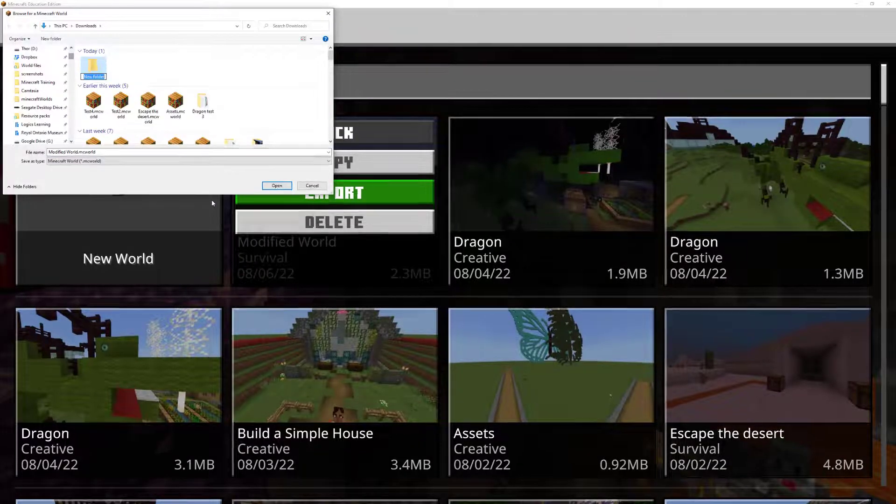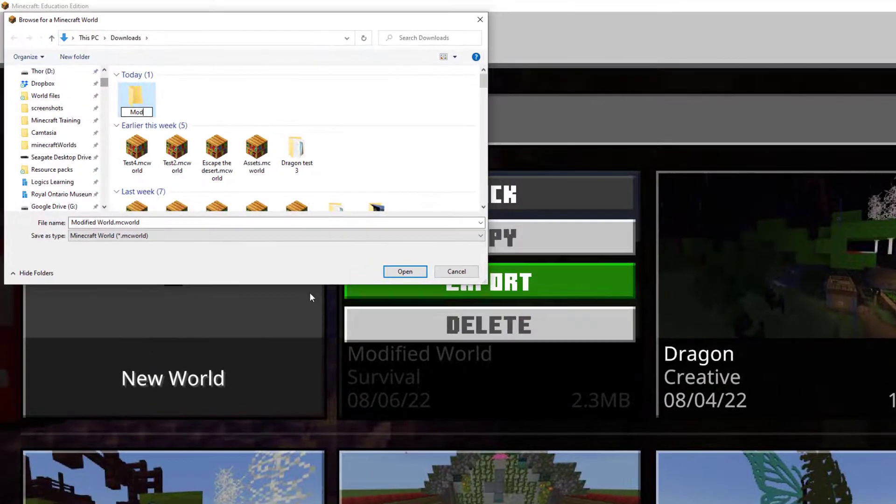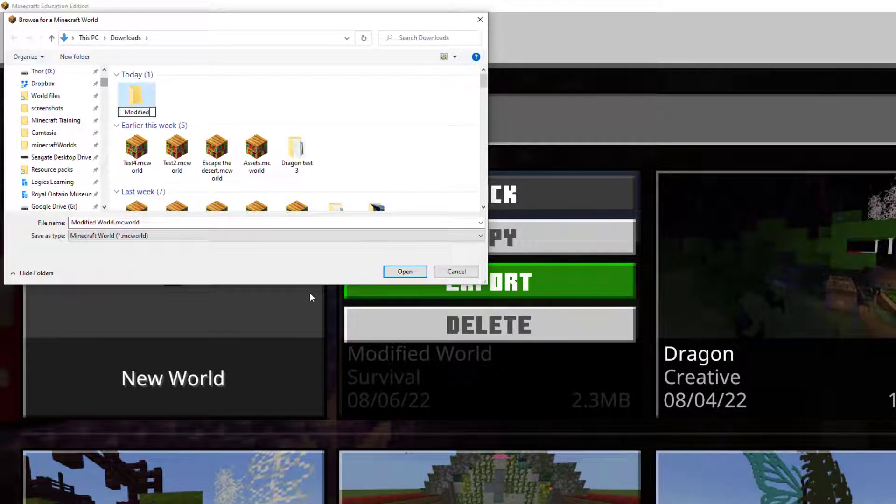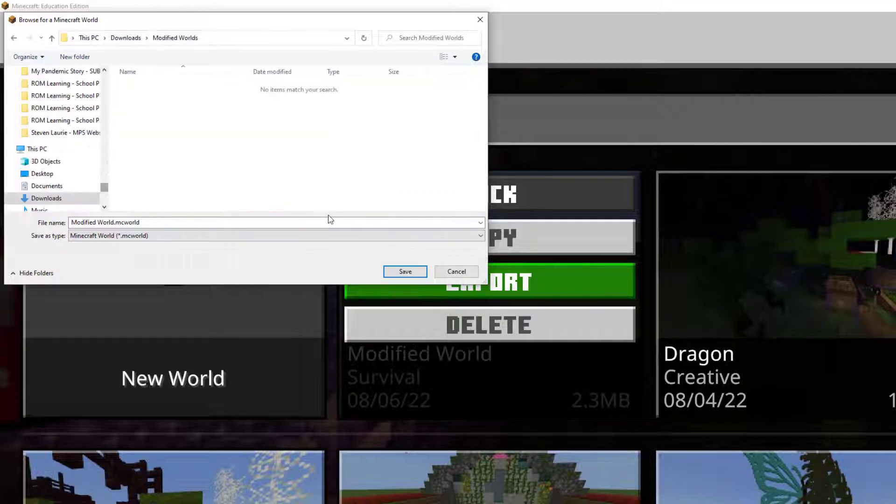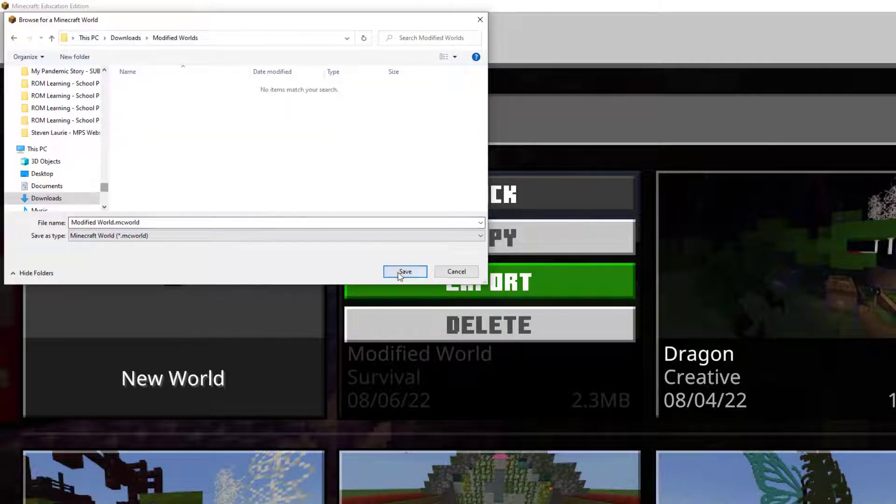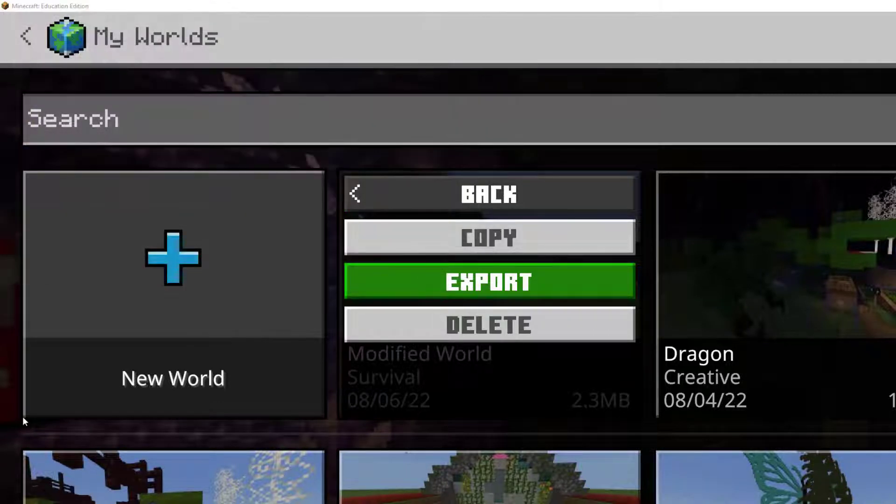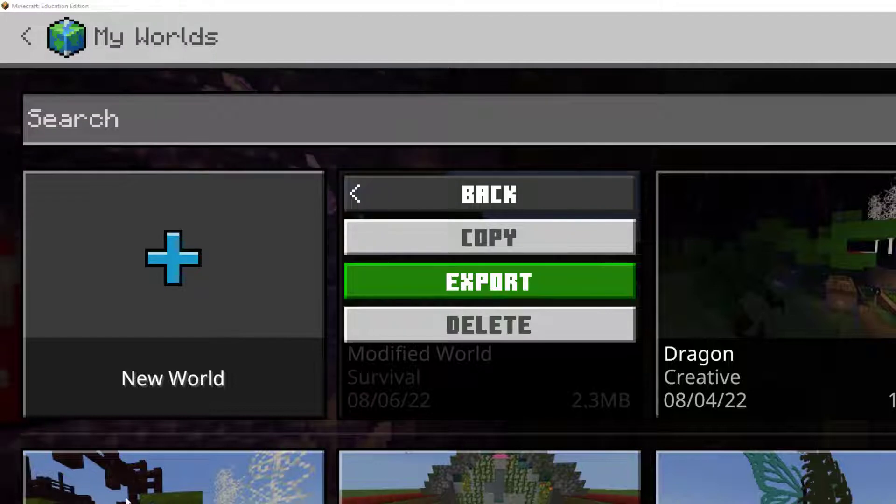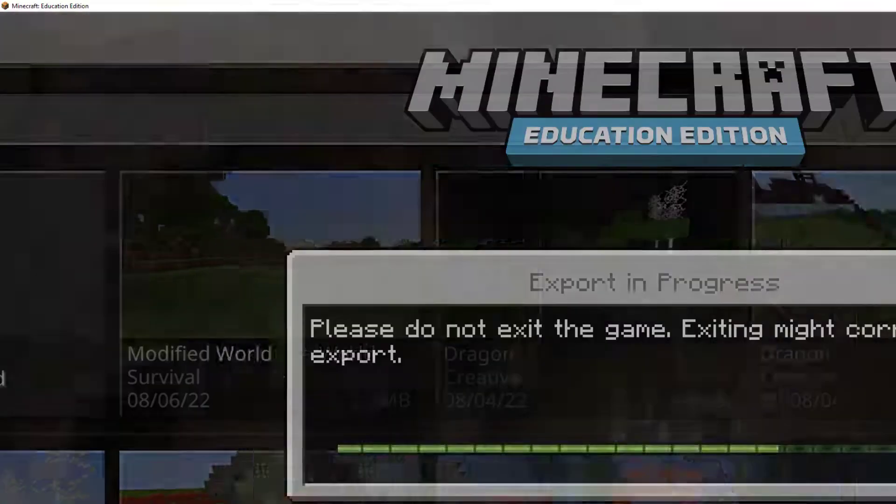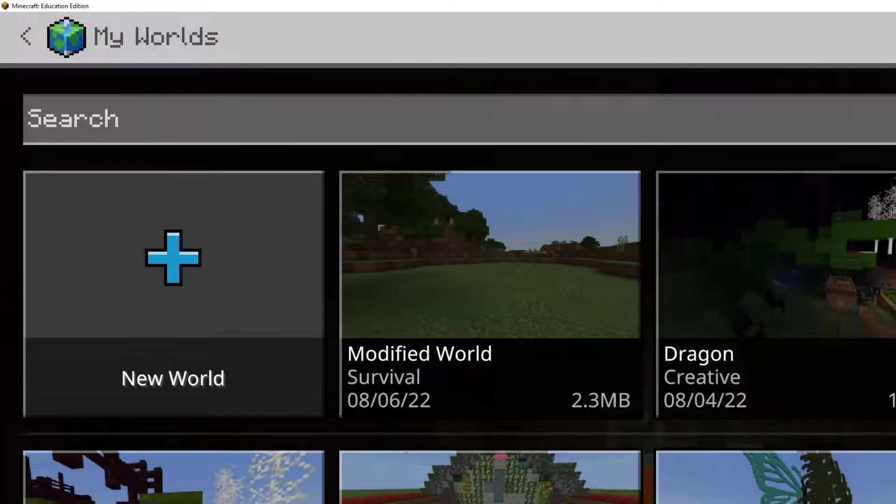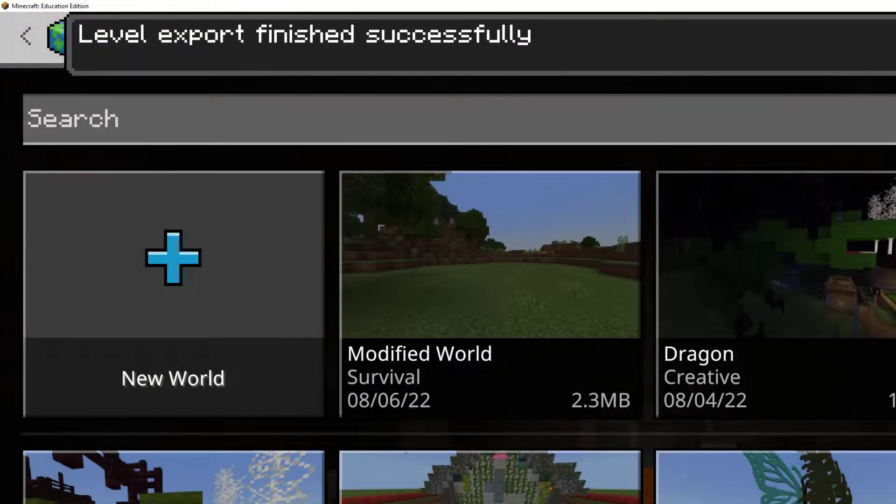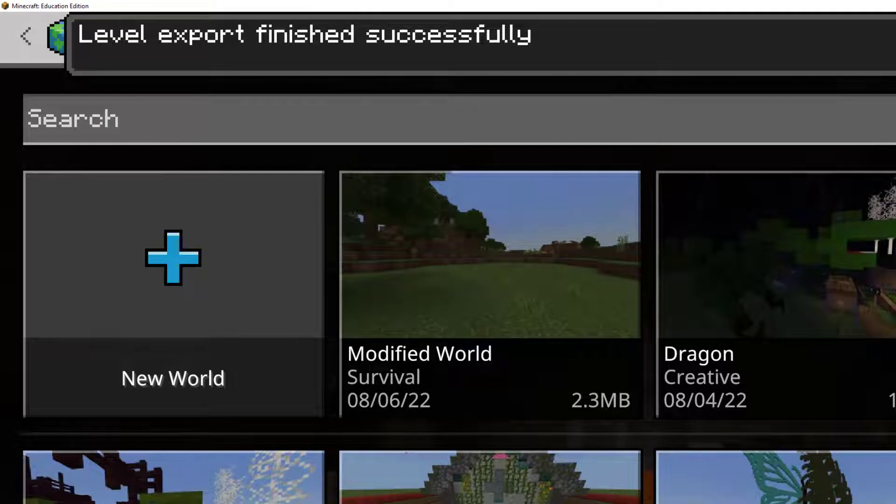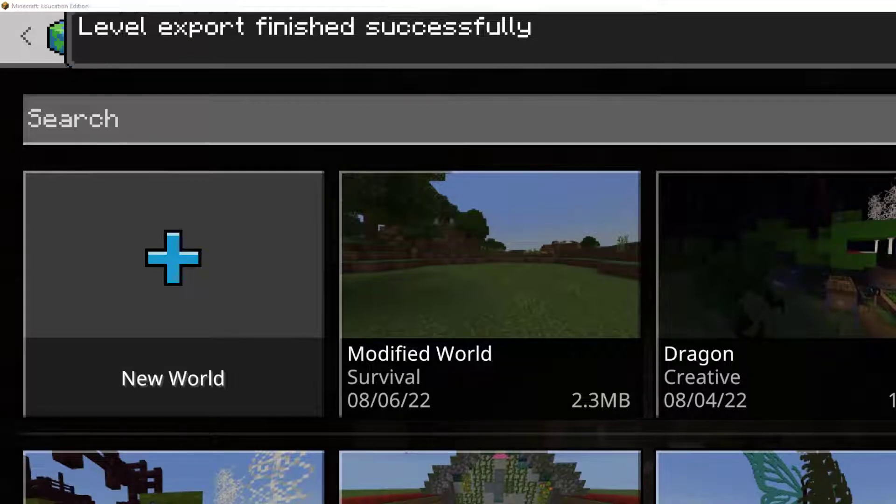So I'm going to create a folder called Modified Worlds. And again, this is in my downloads folder, but you can create this anywhere. And it's just a way to keep track of everything. Alright, so that has finished successfully.